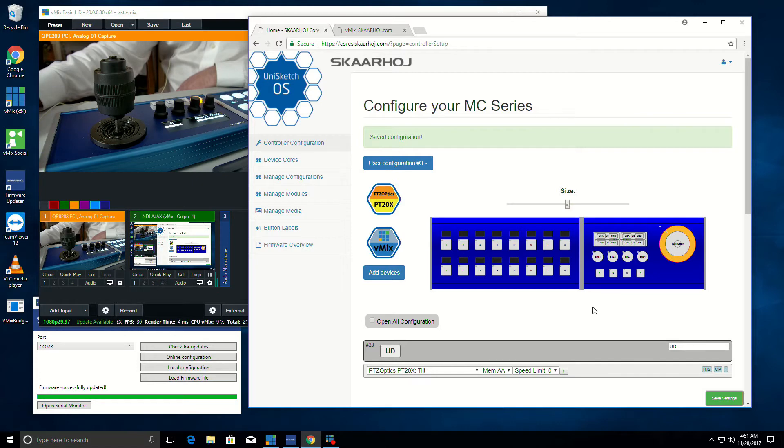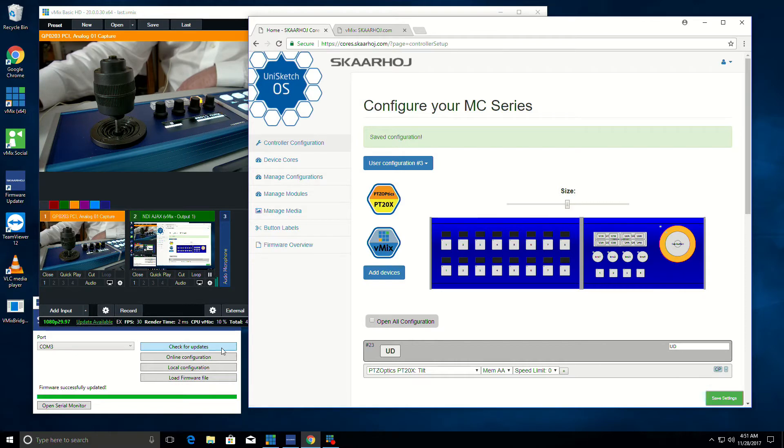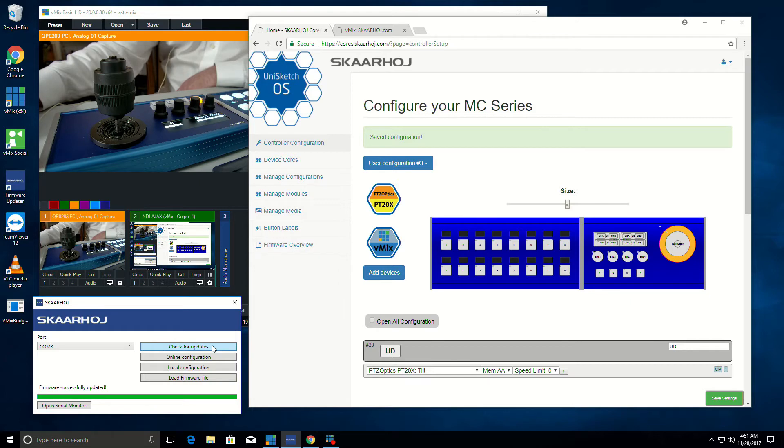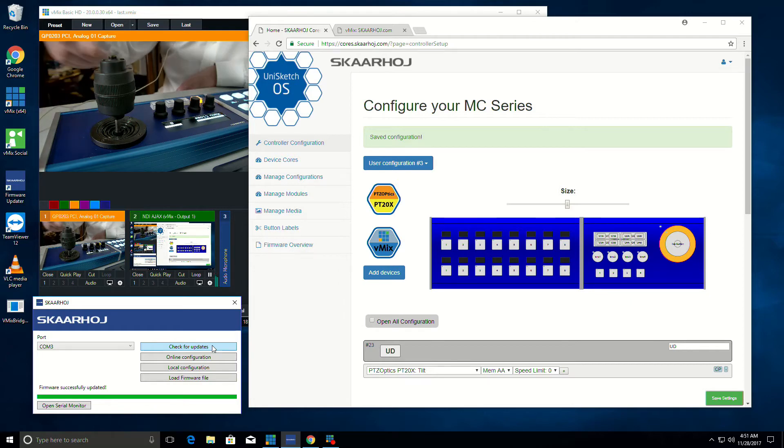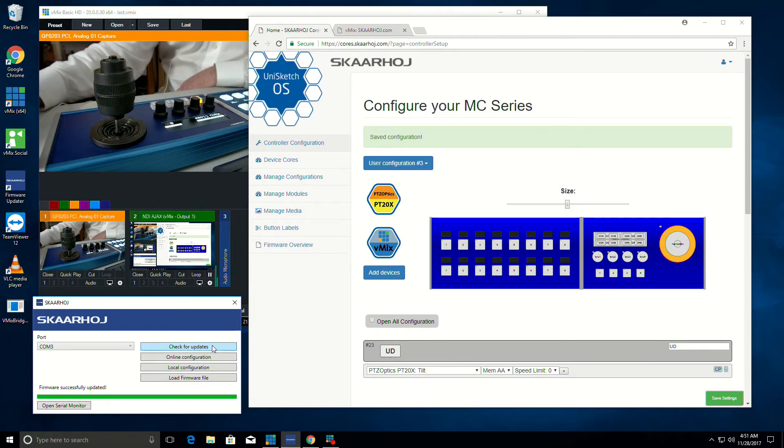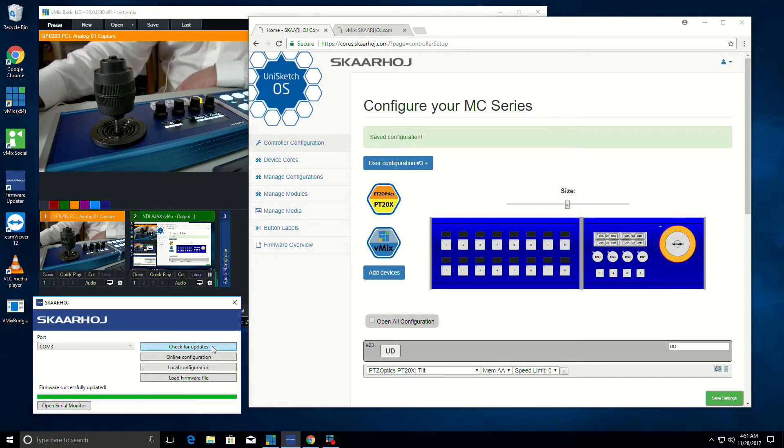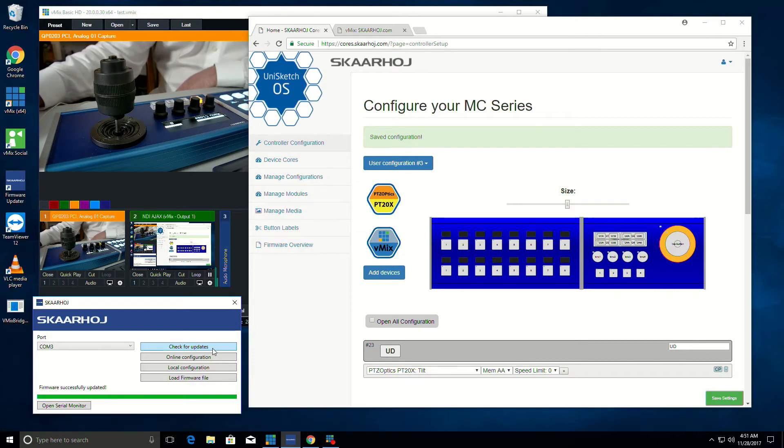Once we've done configuring this, we can go save settings. And then we go to our updater, which we've connected the control surface to our system here via a USB cable. And that's only while you're doing this kind of configuration. Ordinarily, the system is just connected via Ethernet.